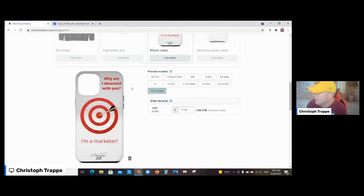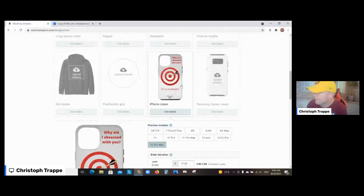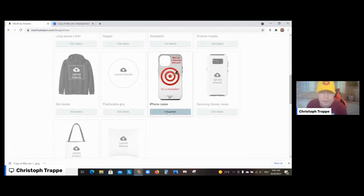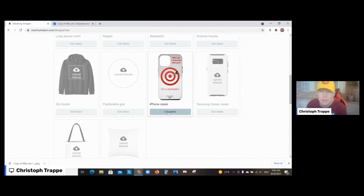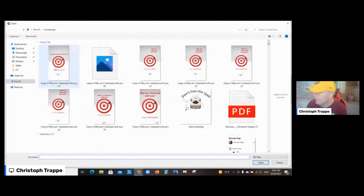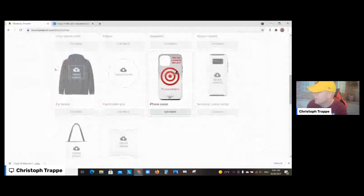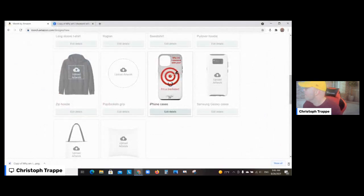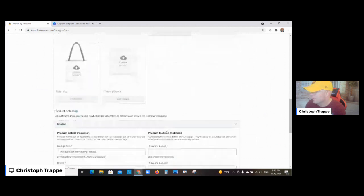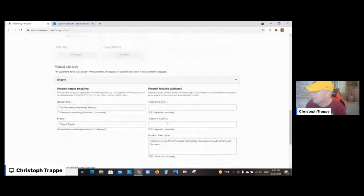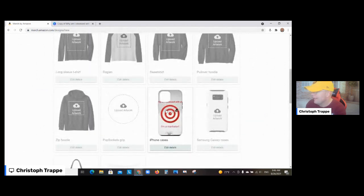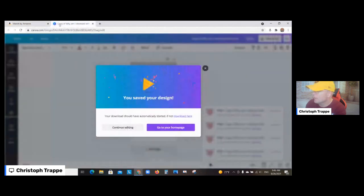I don't need to save it as transparent, which is normally the case when it comes to t-shirts. So then I'm going to upload it here, boom.